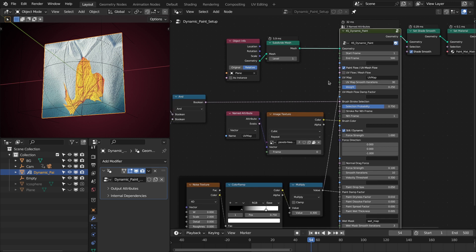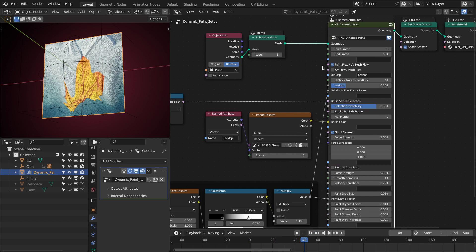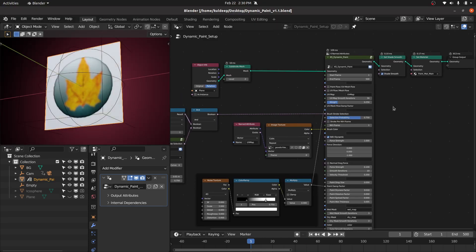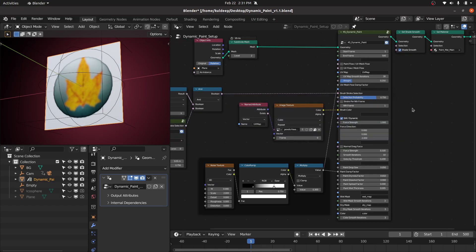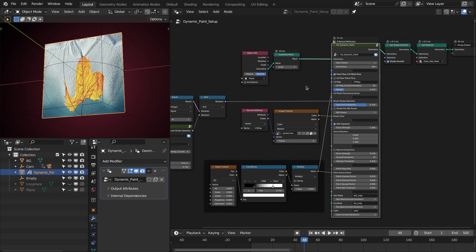Like in paint, we have a paint damp factor; we also have a UV mesh flow damp factor, so you can use this similarly. You can drive it based on noise, and you can also smooth the UV maps based on the number of iterations as well as the weight. Another thing to mention is that these forces also work for the UV mesh flow, but the brush settings are only for the paint flow, not for the UV mesh flow.